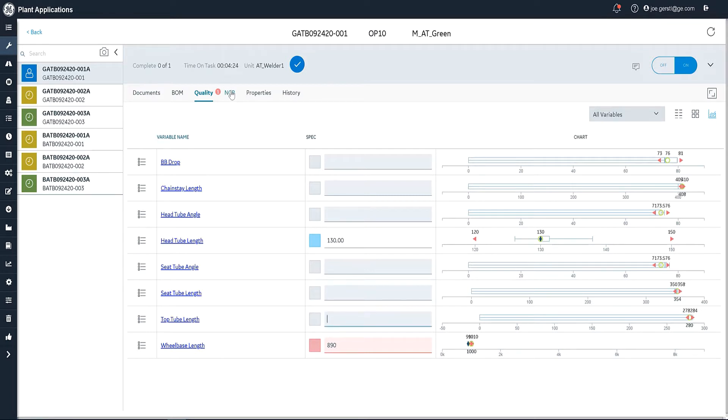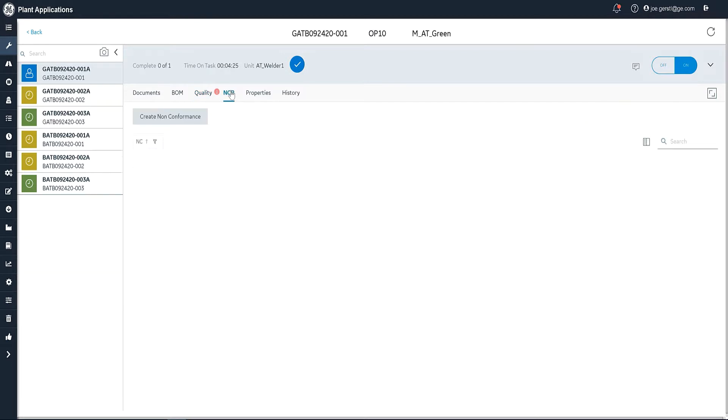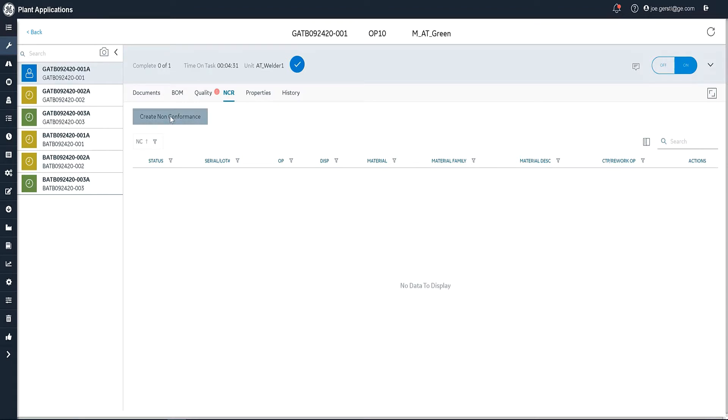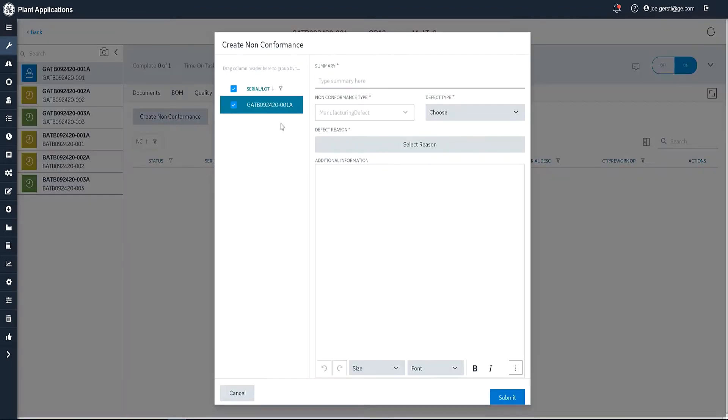So the next tab that I can look at here is the non-conformance tab. And this is where, because I'm out of spec, I'm going to create a non-conformance. So I'm going to click on this.